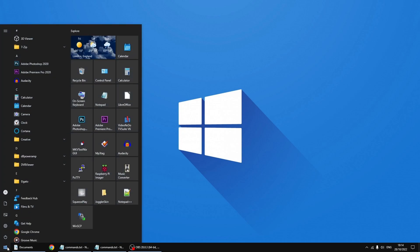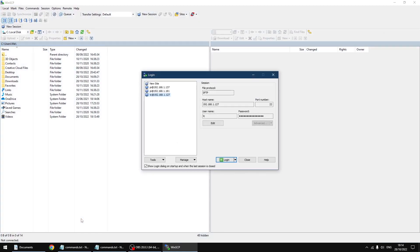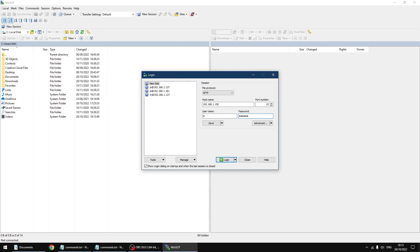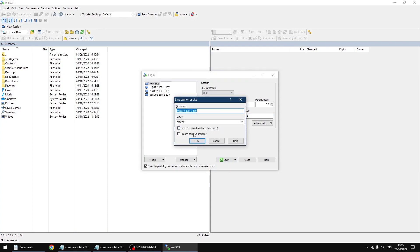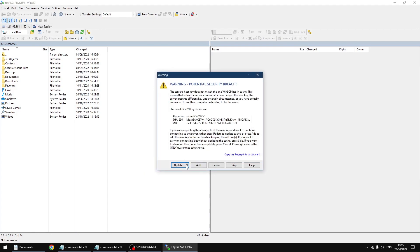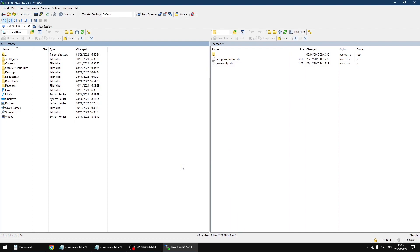First thing I'm going to do is start a bit of software called WinSCP. I'll put a link in the description. I'm going to click on new site. Hostname is the IP address of your PiCorePlayer. So mine is 192.168.1.150. Username is TC, lowercase. Password is PiCore with a capital C. I'm going to click save in the drop-down. I'm going to save my password. It's up to you if you want to do that, but it's something I always do. Then I'm going to click login and update.